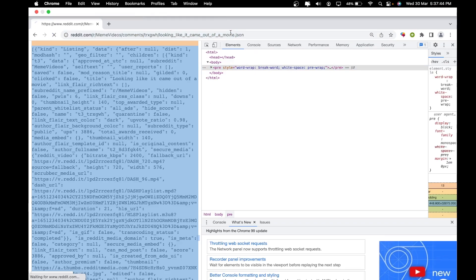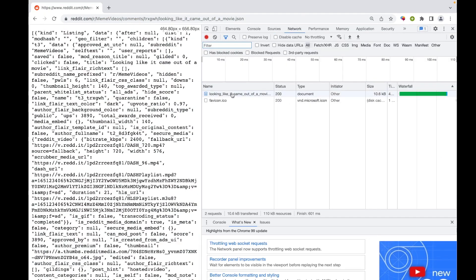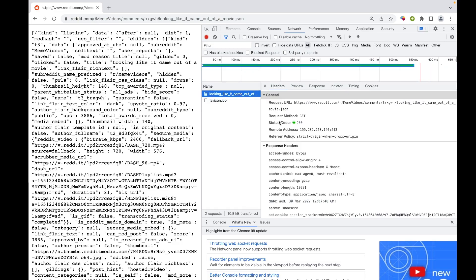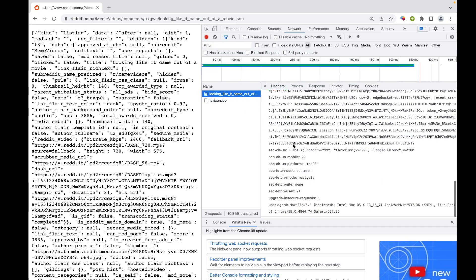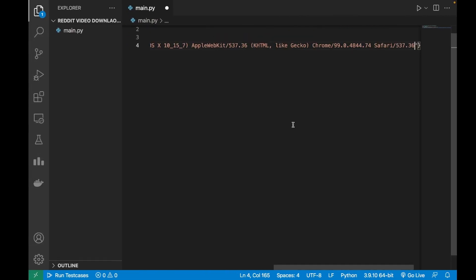To get it, right click, inspect, and go to the Networks tab. Reload the page and click on the request, go to the headers, and at the end you should find the request headers user agent. Copy it and place the user agent here.